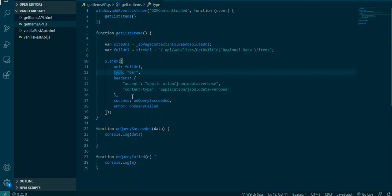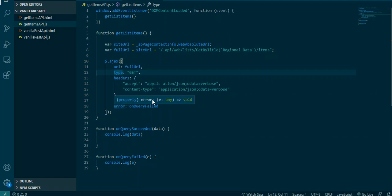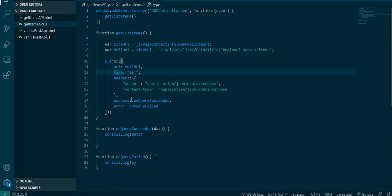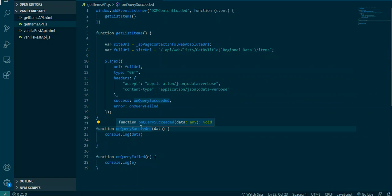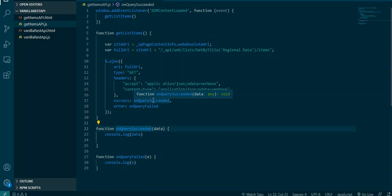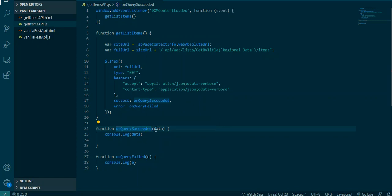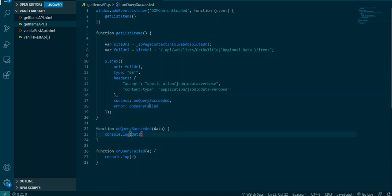Then we have the success and then we have this error, and these are basically going to call these different functions based on what happens. So if it's a success in retrieving our items, call this function. If it's a failure, call this function. Now what's going to happen if it's a success: it passes some information, it passes the data that was retrieved, it passes it to our onQuerySucceeded function.